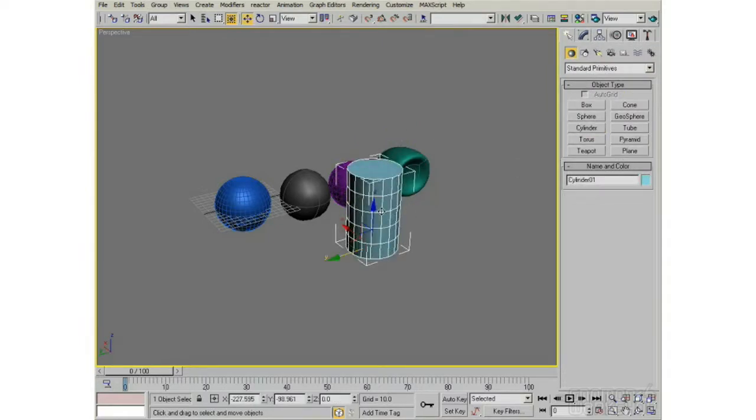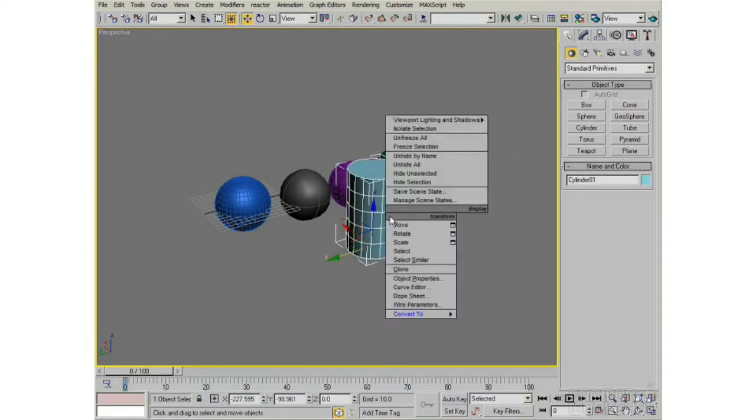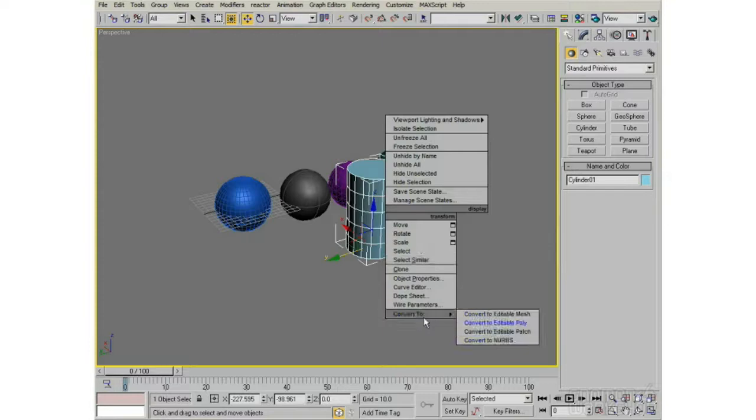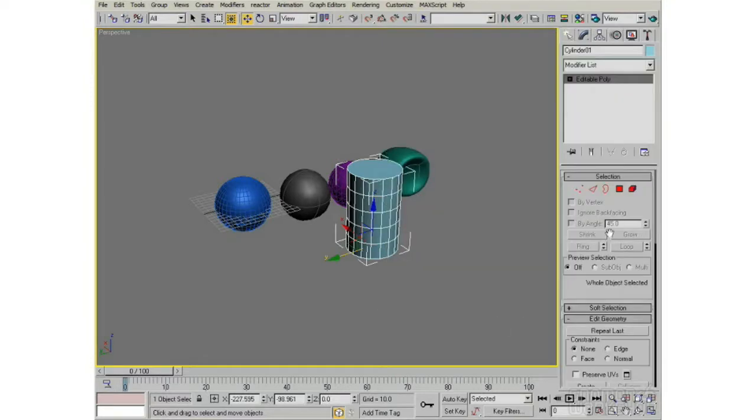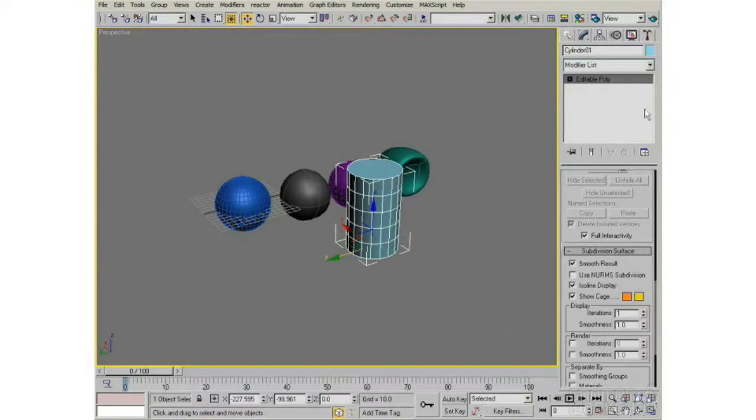And then right click that, and turn it into an editable poly. And then by doing that, I come down all the way at the bottom here, and I can use NURM subdivision.